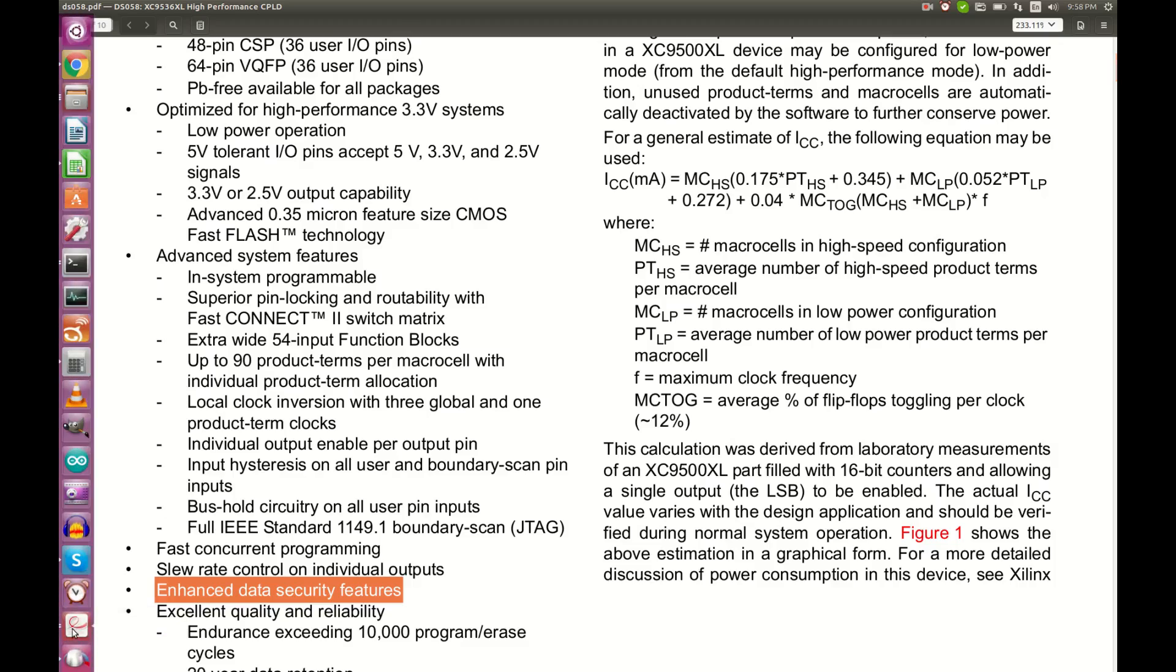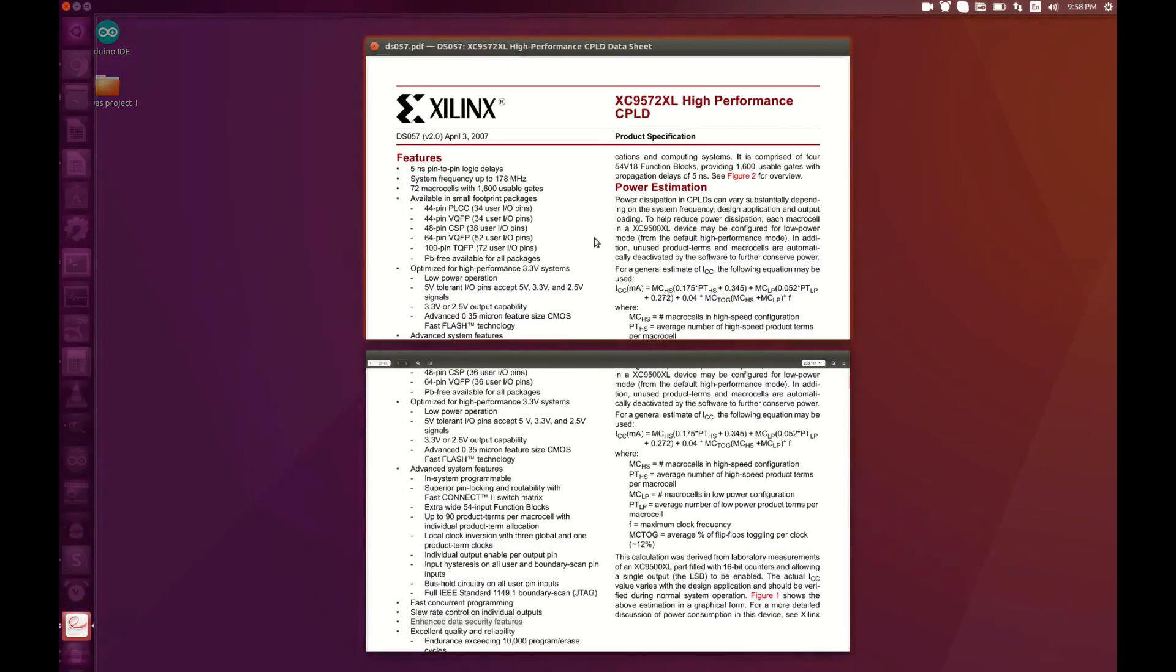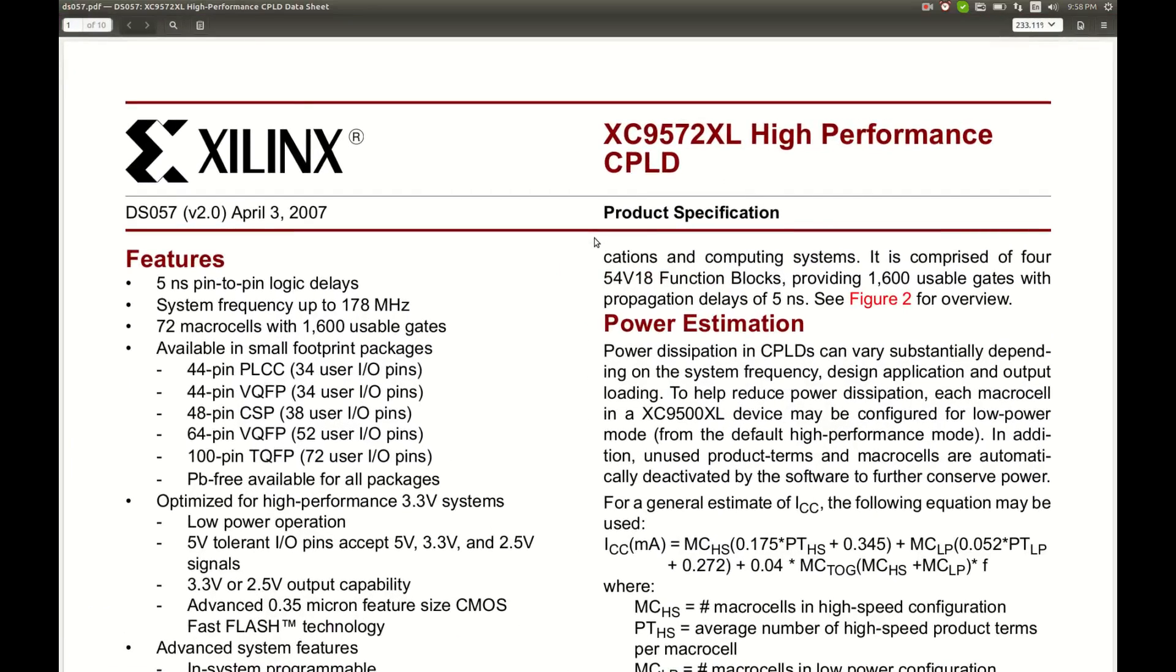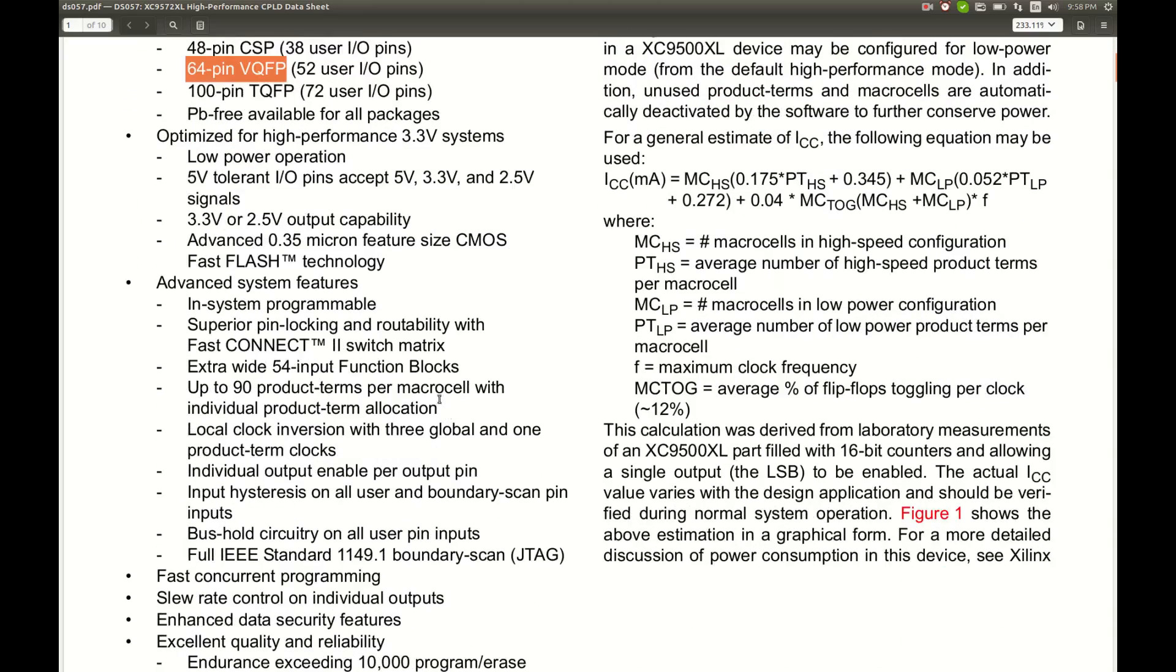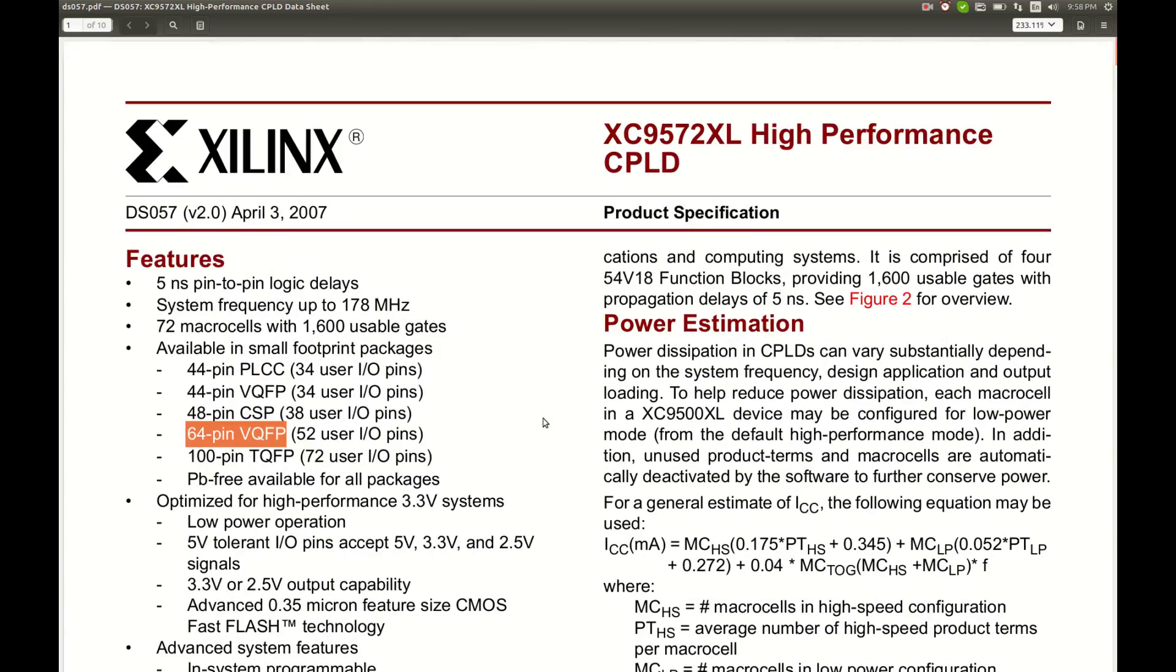So let's have a look at the second one. This is the other CPLD which is not getting hot so probably it's fine but you never know. This one is 9572XL with 1600 usable gates and the package is this one, 64 pin VQFP. And again all sorts of nice features we are not going to go into much detail in this video.